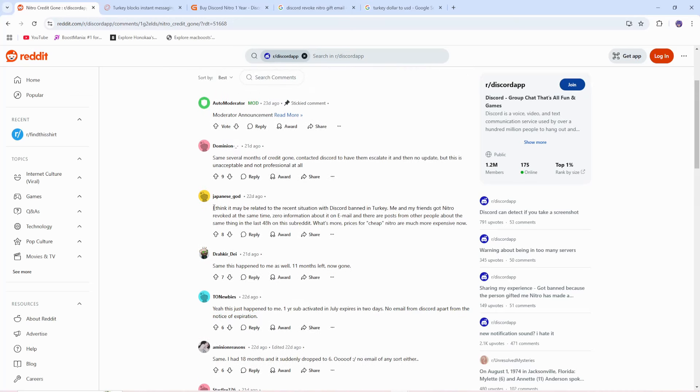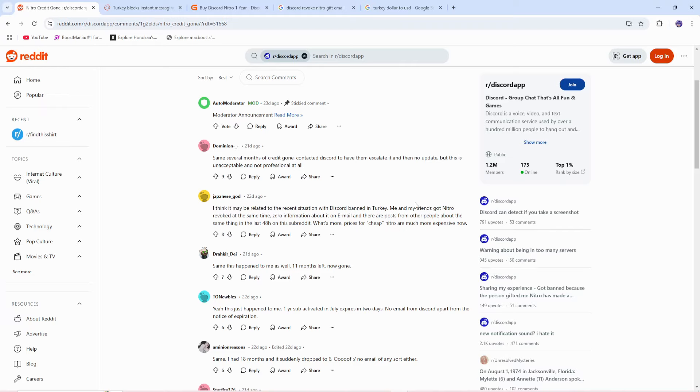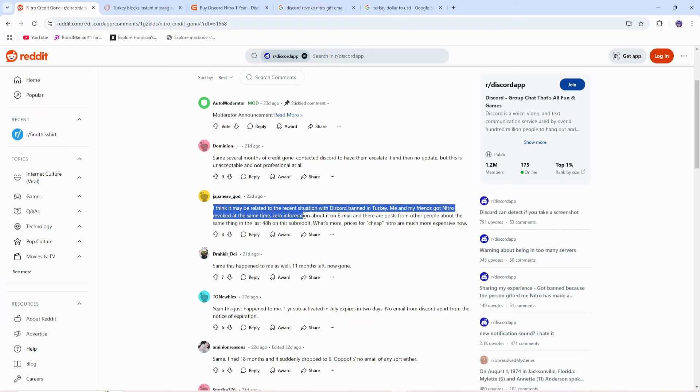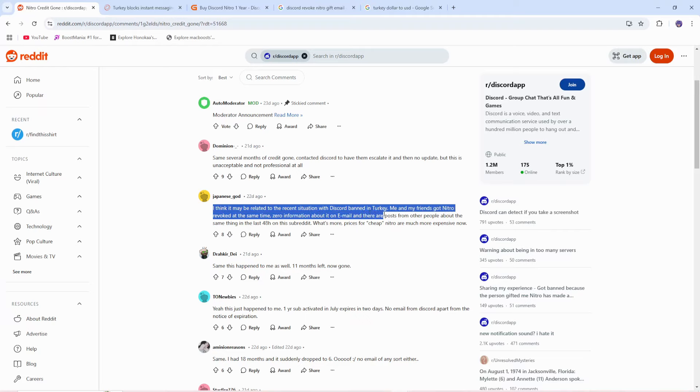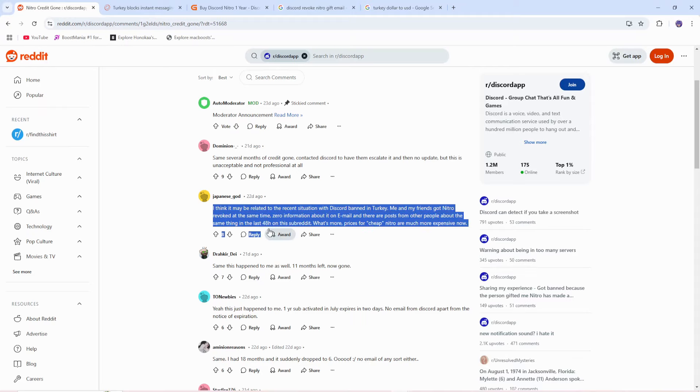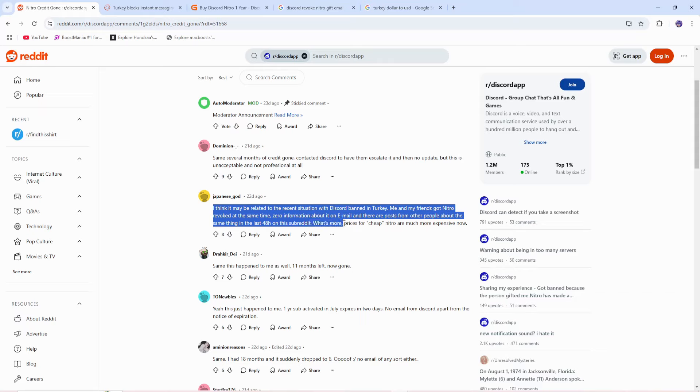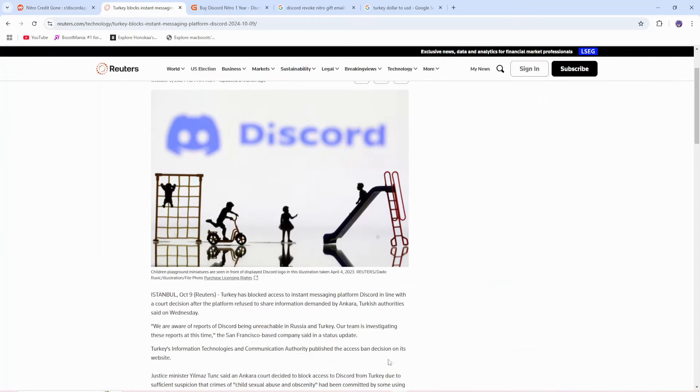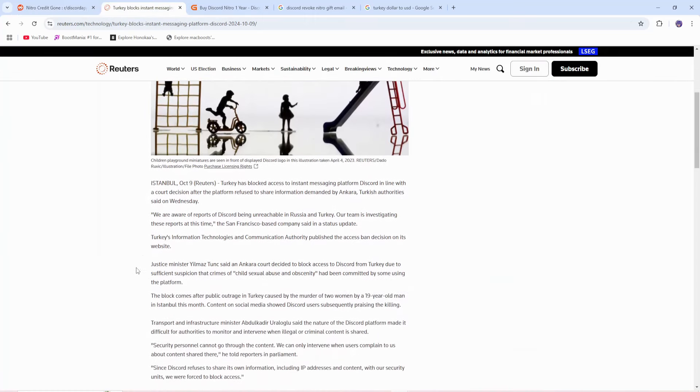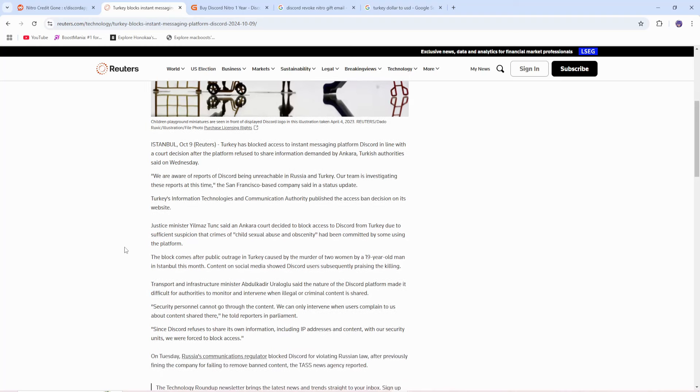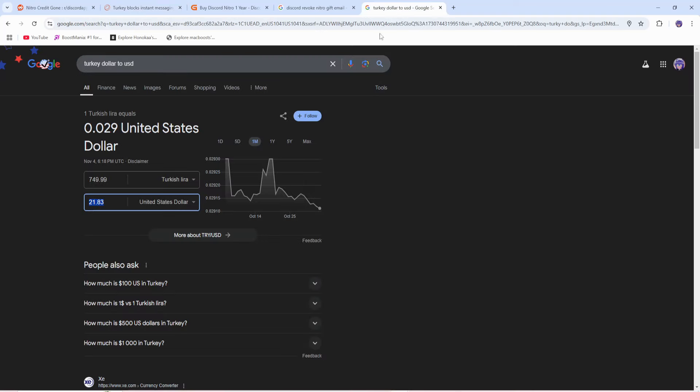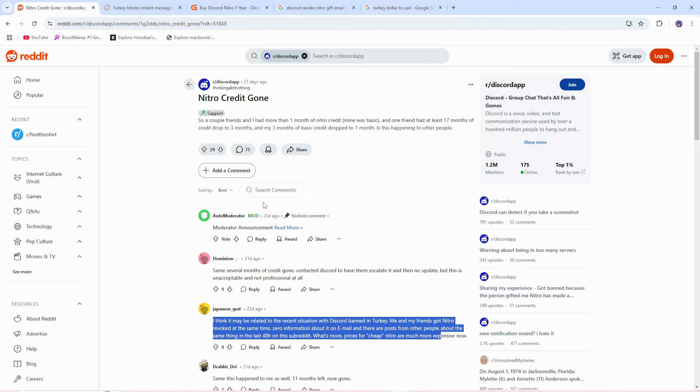This guy said it best: 'I think it may be related to the recent situation with Discord banned in Turkey. Me and my friends got Nitro revoked at the same time, zero information about it on email, and there are posts from other people about the same thing in the last 48 hours on this subreddit. What's more, prices for cheap Nitro are much more expensive now, which would make sense since it's now incredibly harder to access Discord in Turkey to buy one year or even one month of Nitro, $21 for one year.'